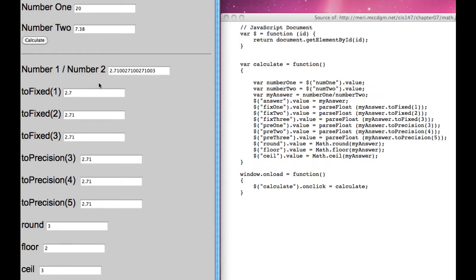Now this is the actual answer. When we have it fixed to 1, it's 2.7. Fixed to 2 is 2.71. Fixed to 3 is 2.71 because it ignores the zeros and cuts it off to the next real number.